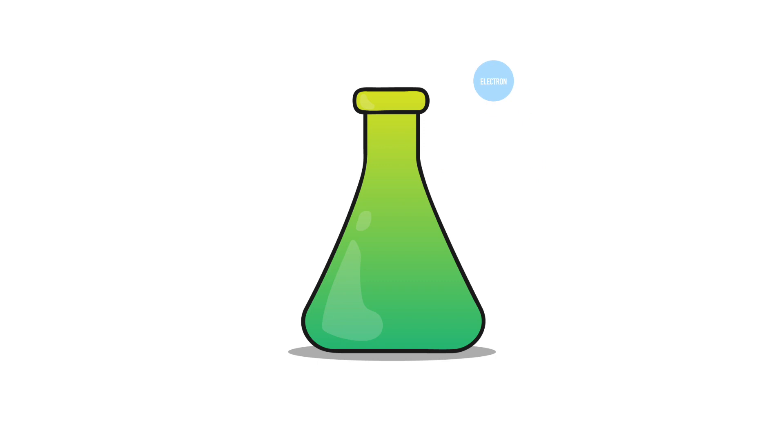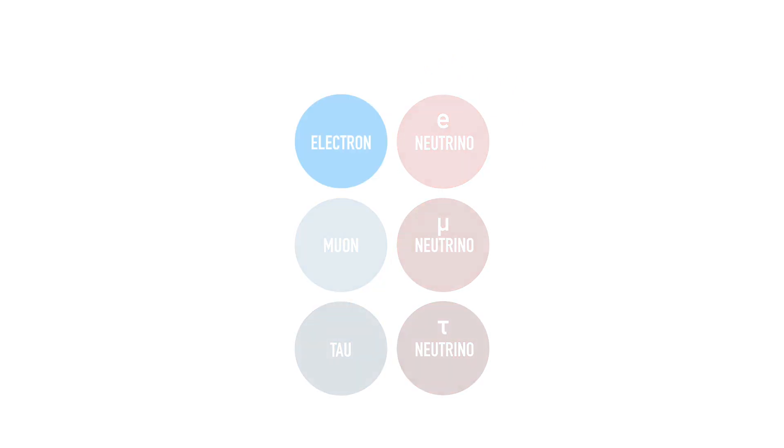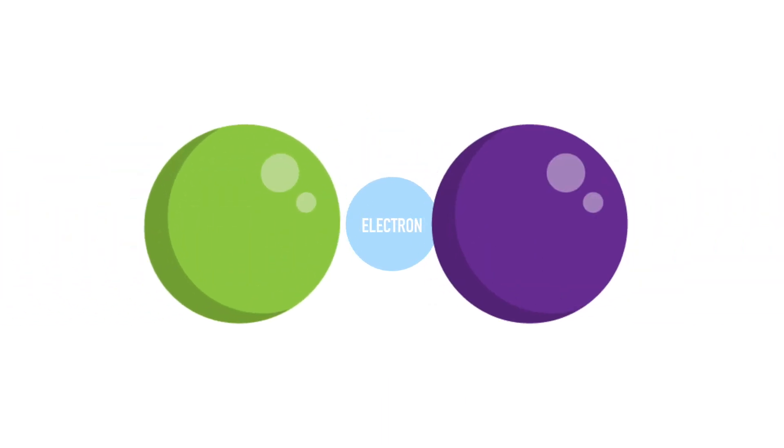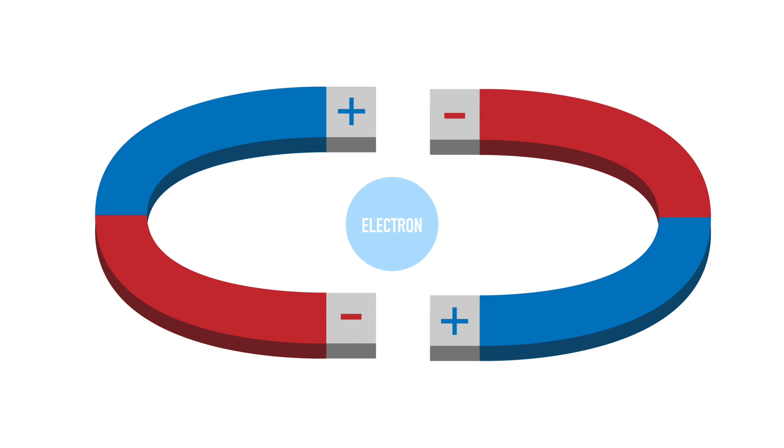Electrons are the main reason for a lot of what happens in chemistry and science. The other five of the leptons are either rare or don't have much effect. Electrons play a big role in letting atoms stick together, and having extra electrons or not enough is what makes magnets work.